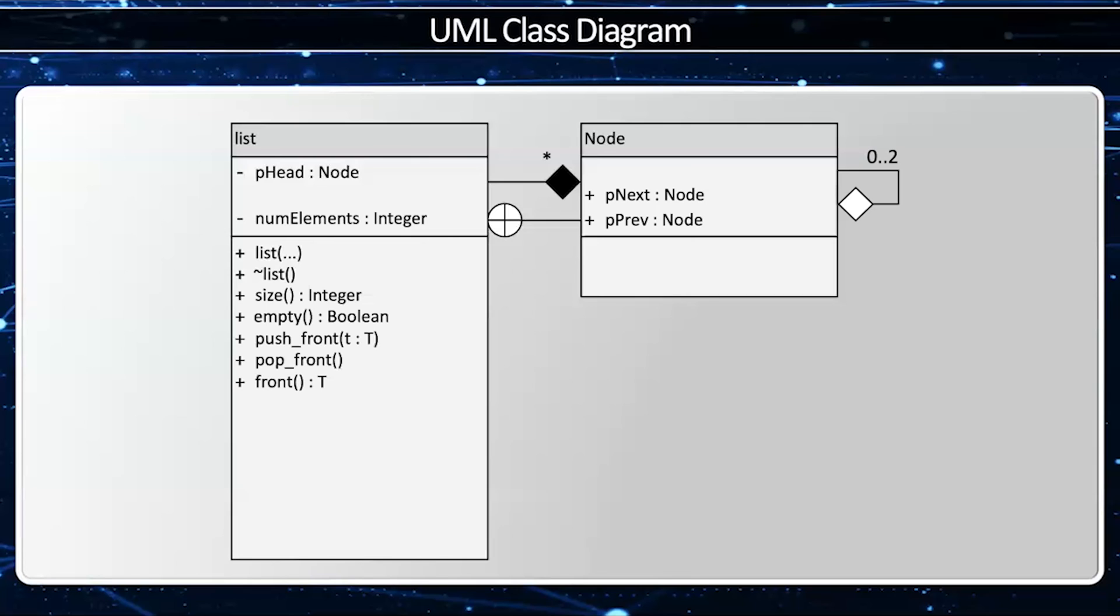Now I'm going to be able to push front, pop front, and access the front of the list. And this can require access a T. In other words, a linked list can contain any data type we want, not just integers or strings or whatever. Therefore list is a template class.